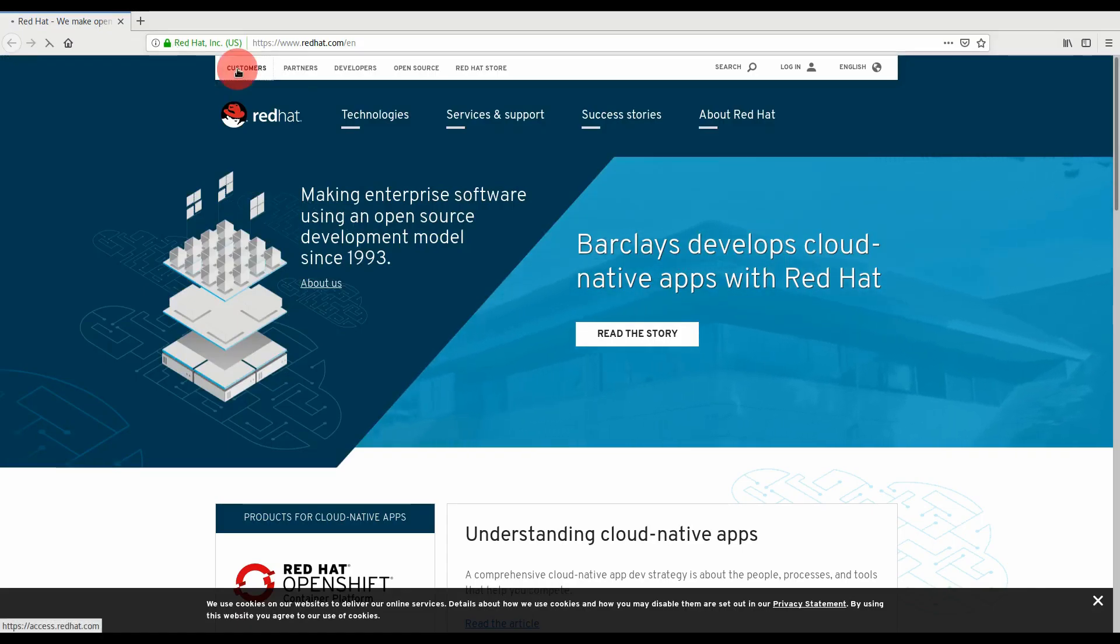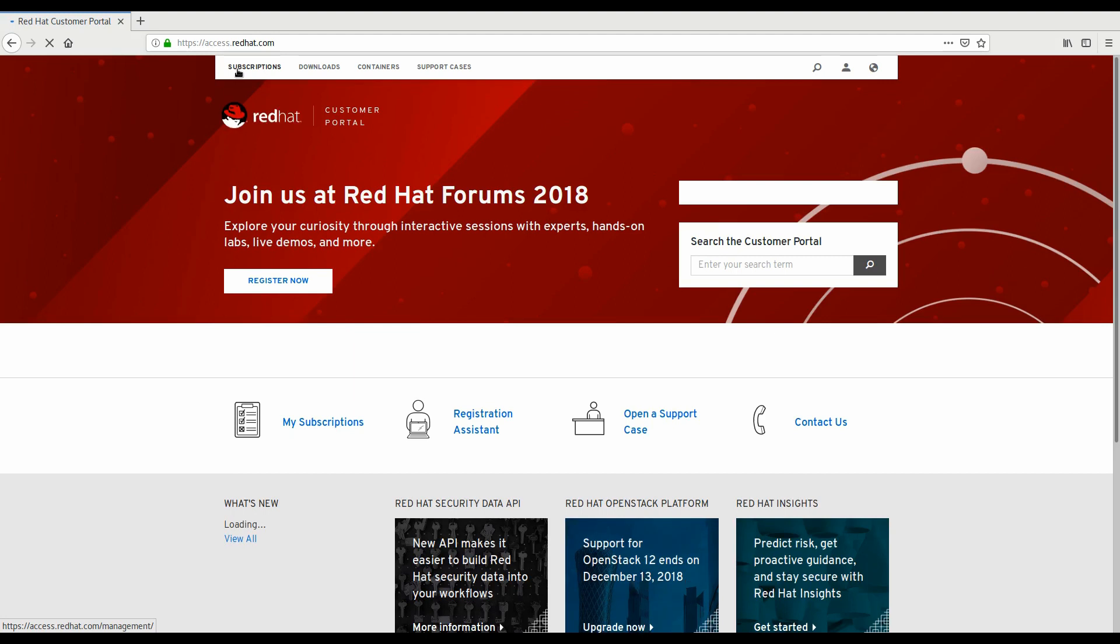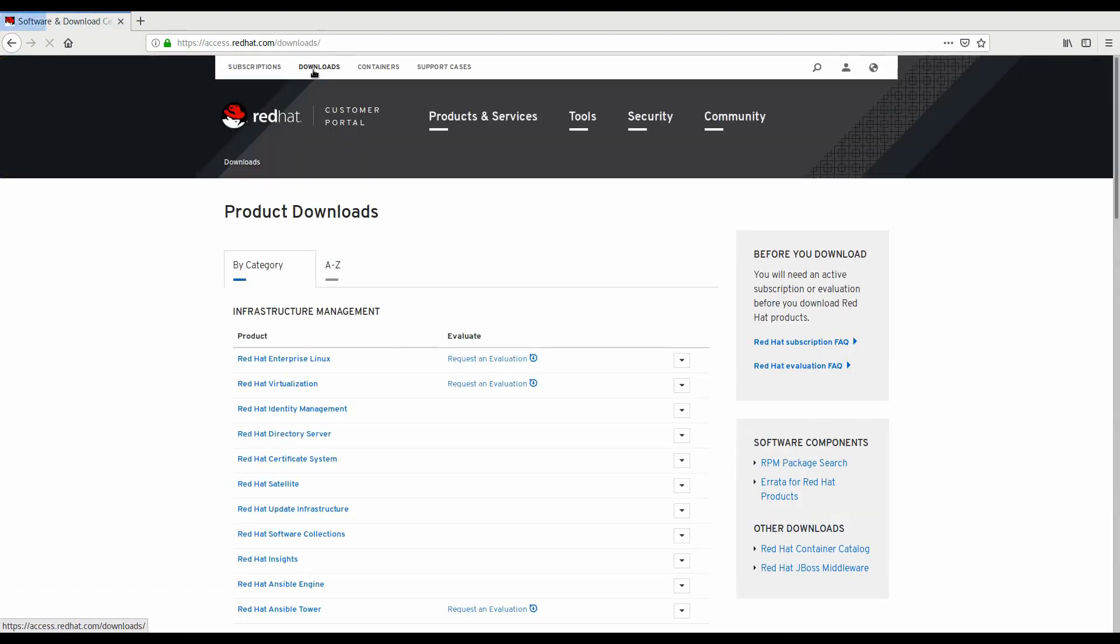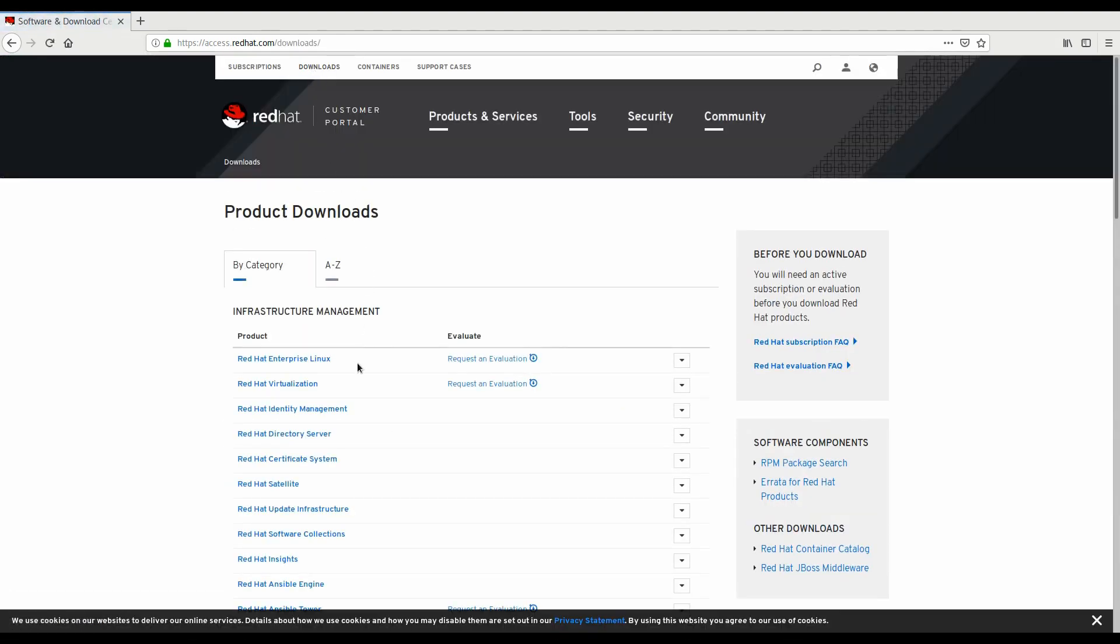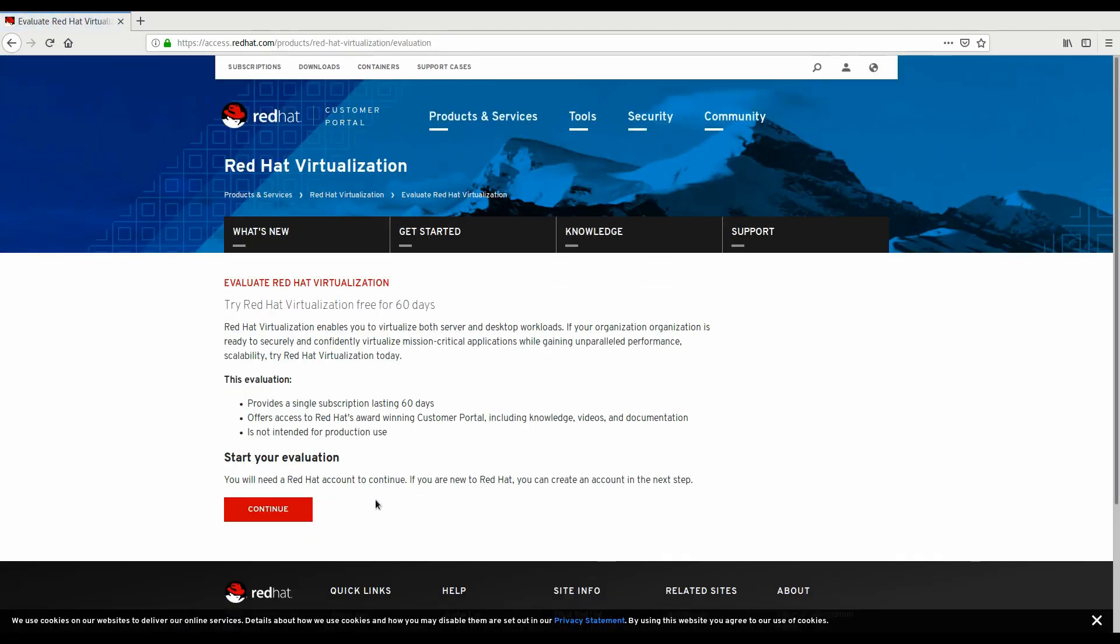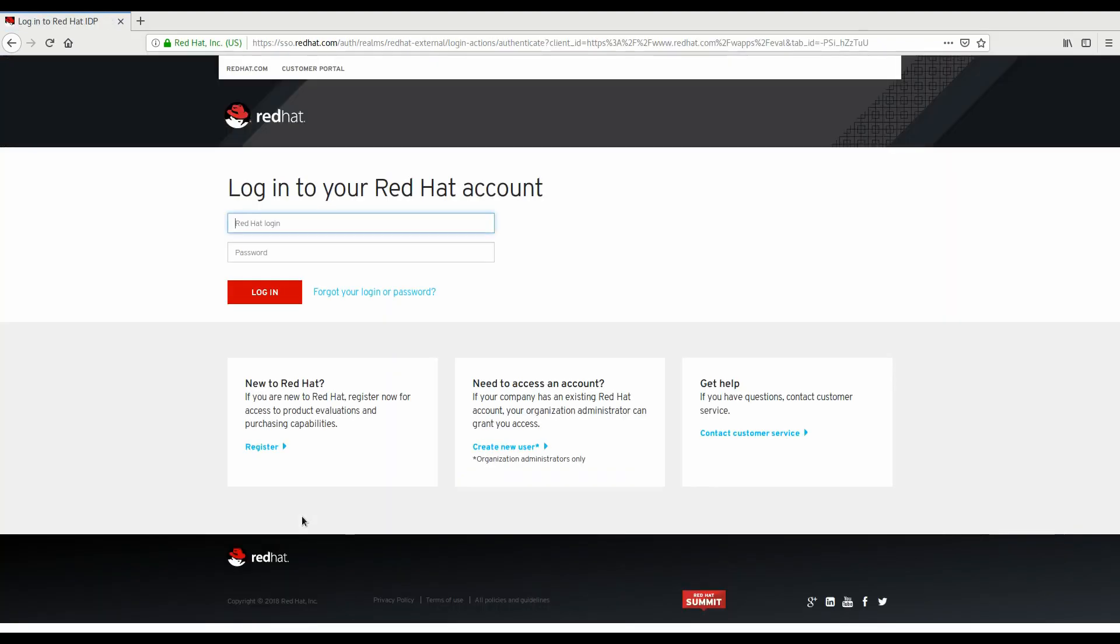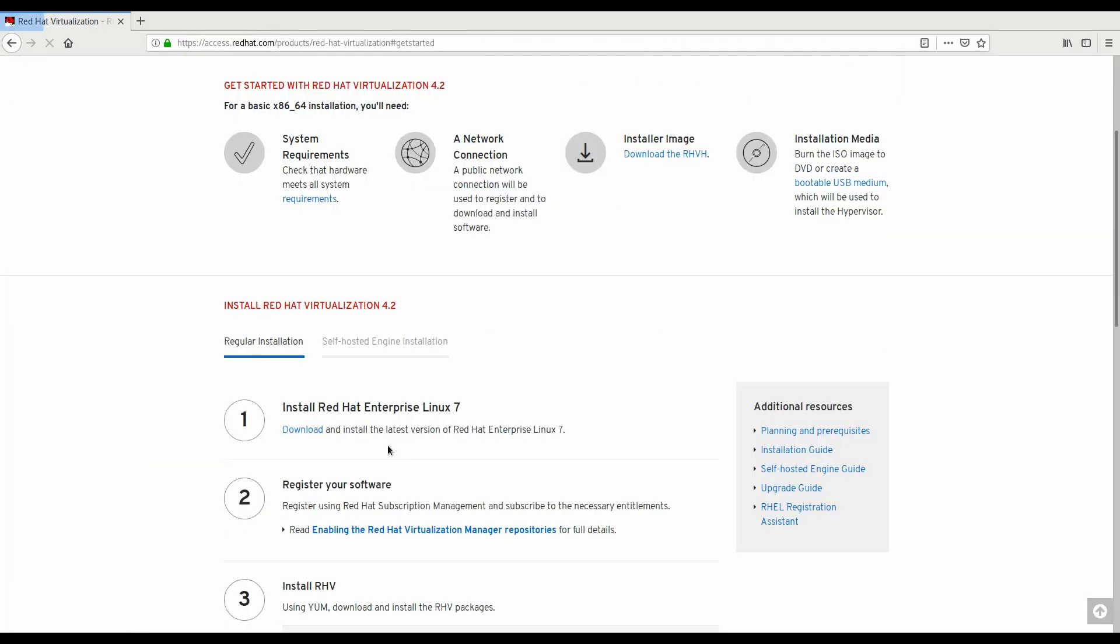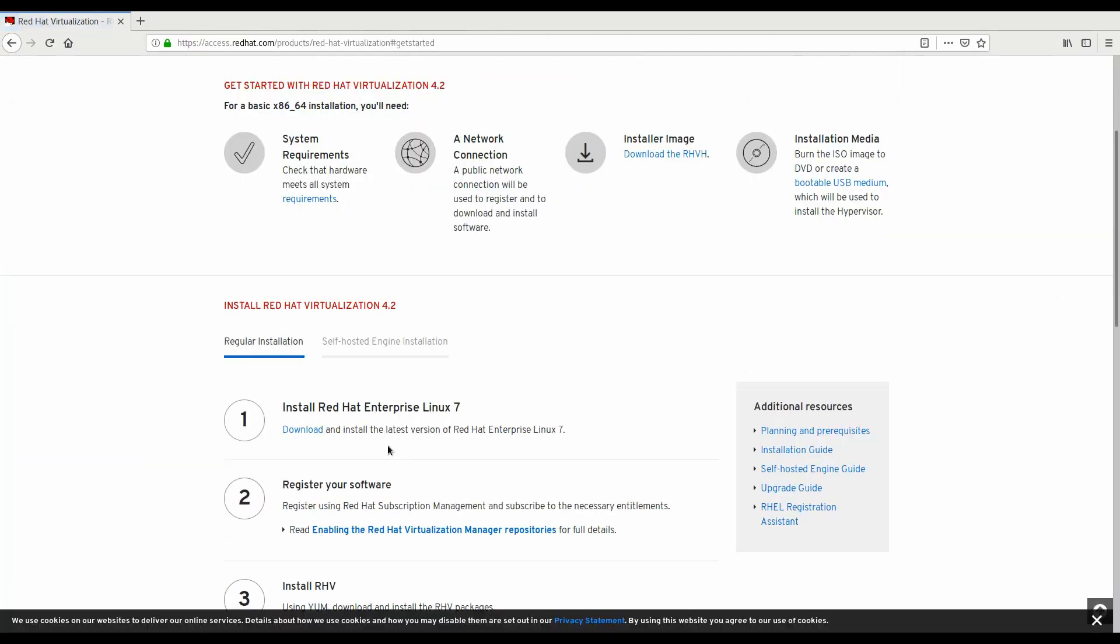The first thing we need to do is download our ISO image from the redhat.com website. We go ahead and click on the customer link, and then click on the download link where you'll find the Red Hat virtualization location, and you can even request an evaluation subscription. Log in with your username and password to access the downloads.